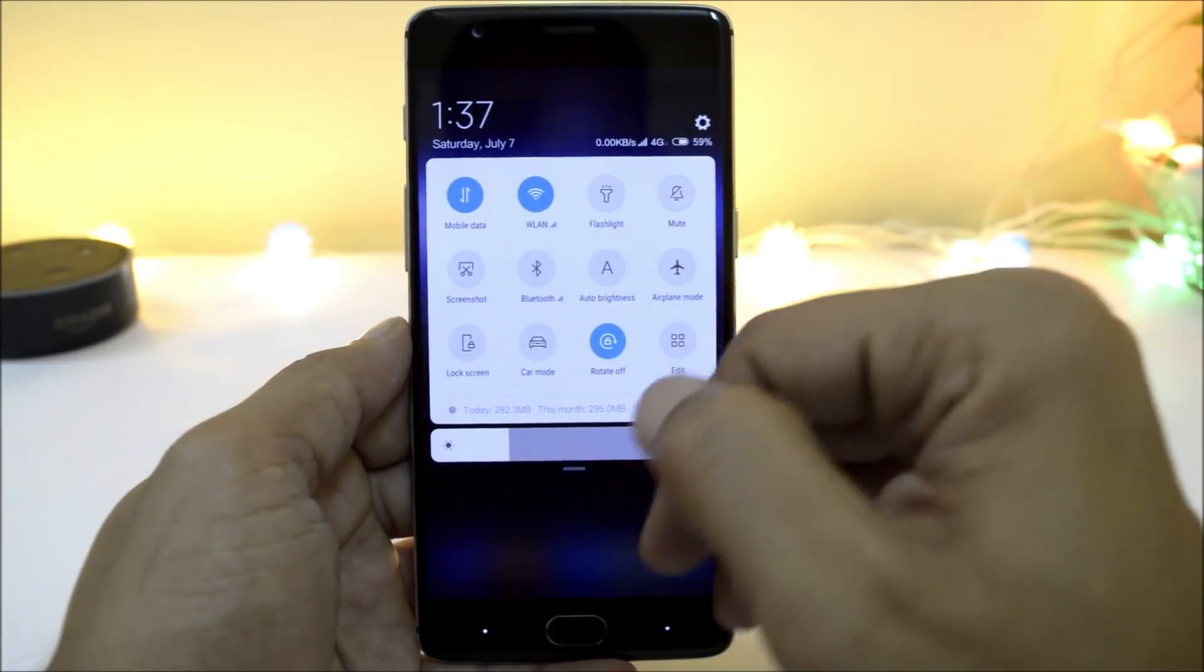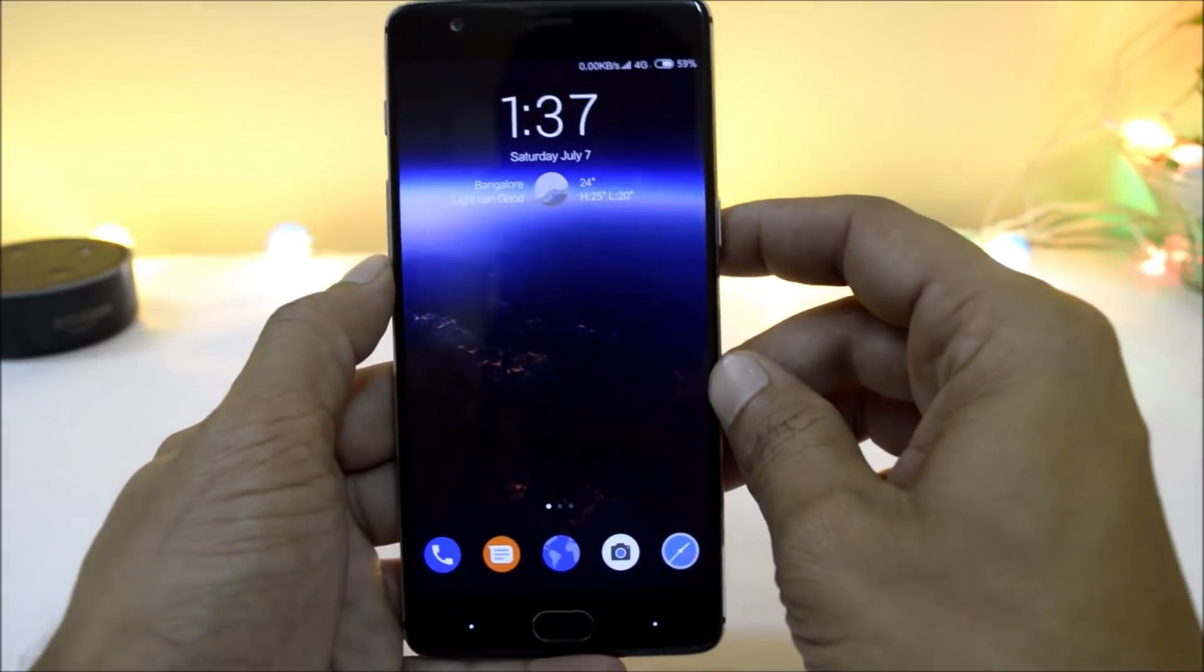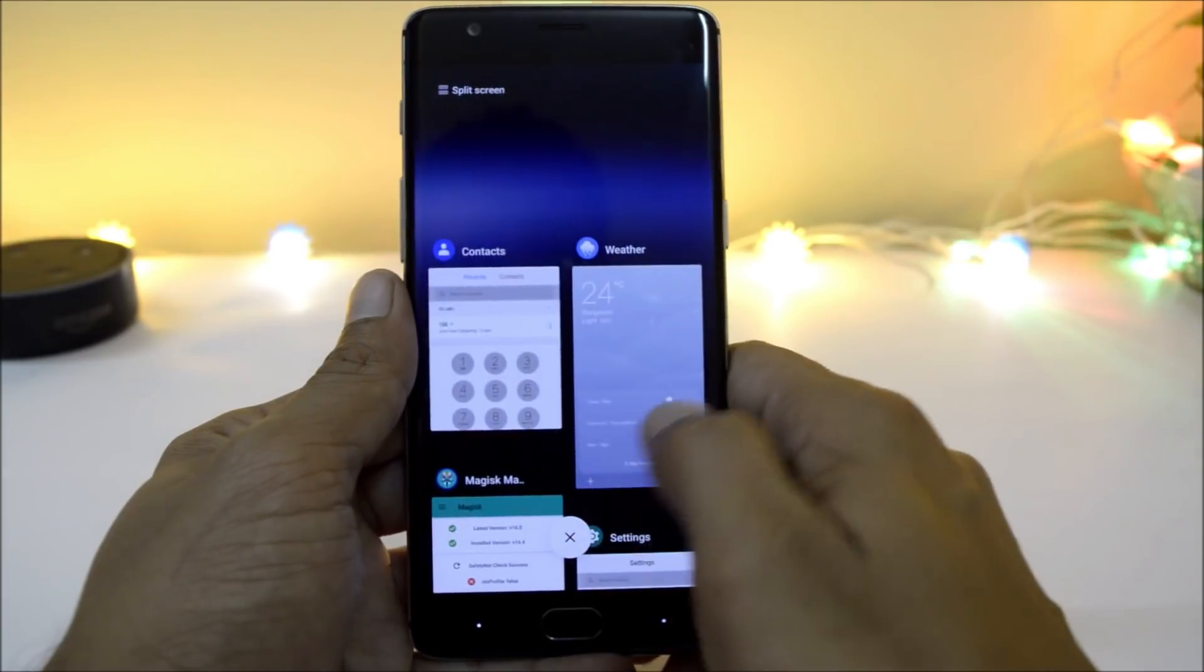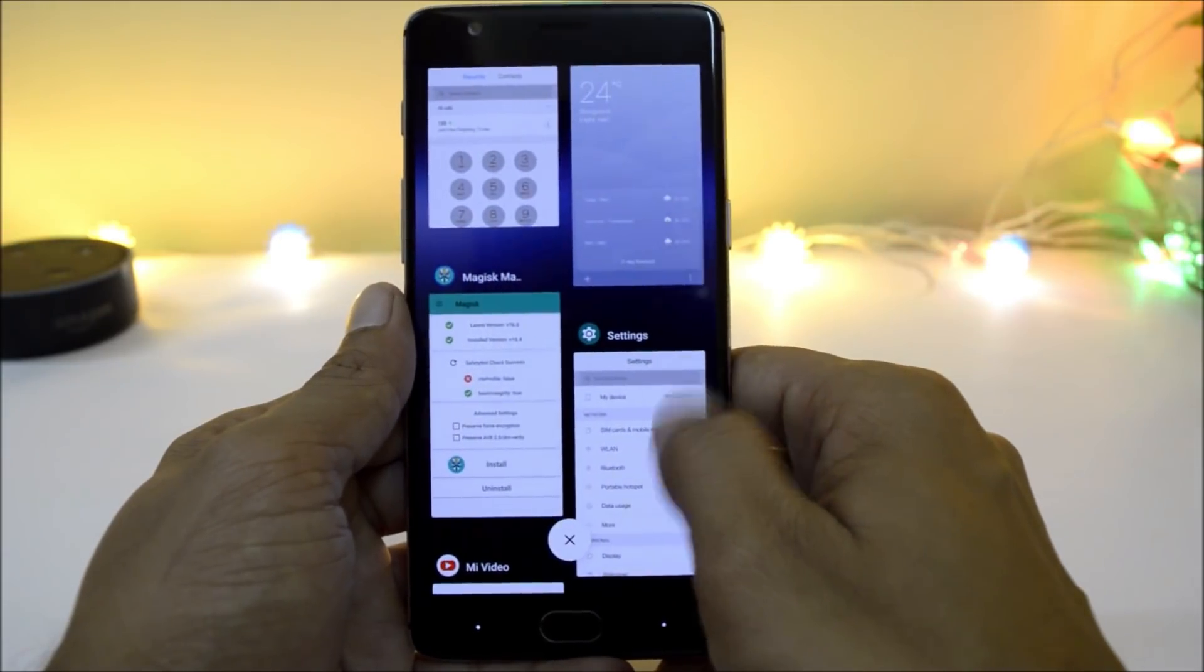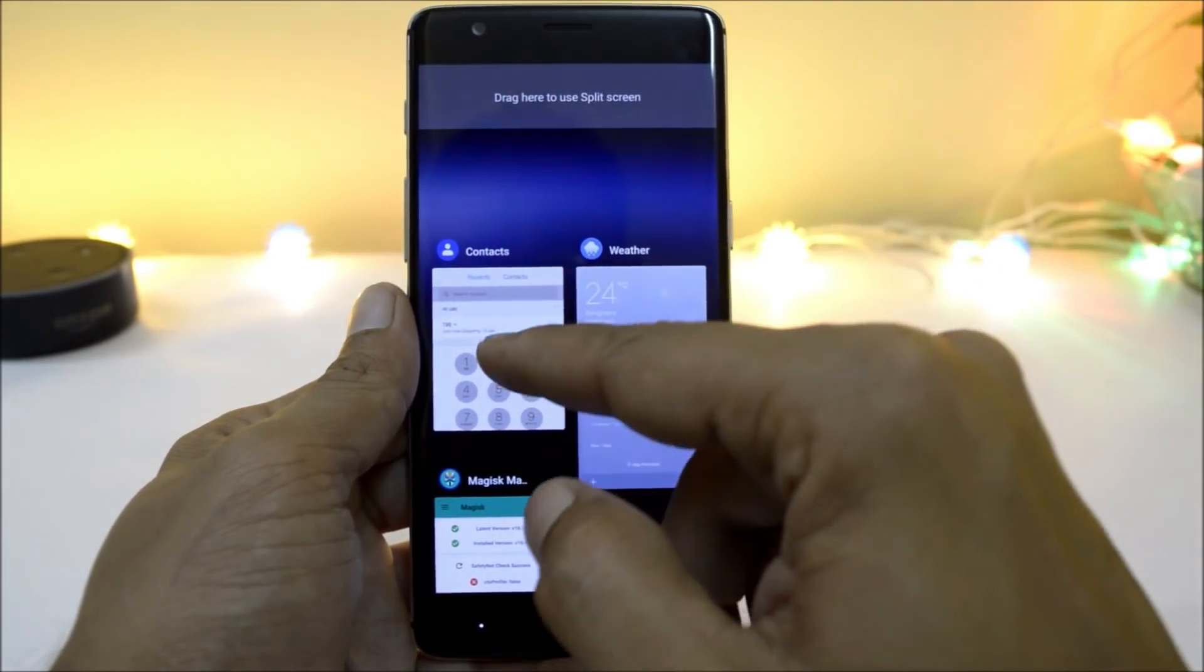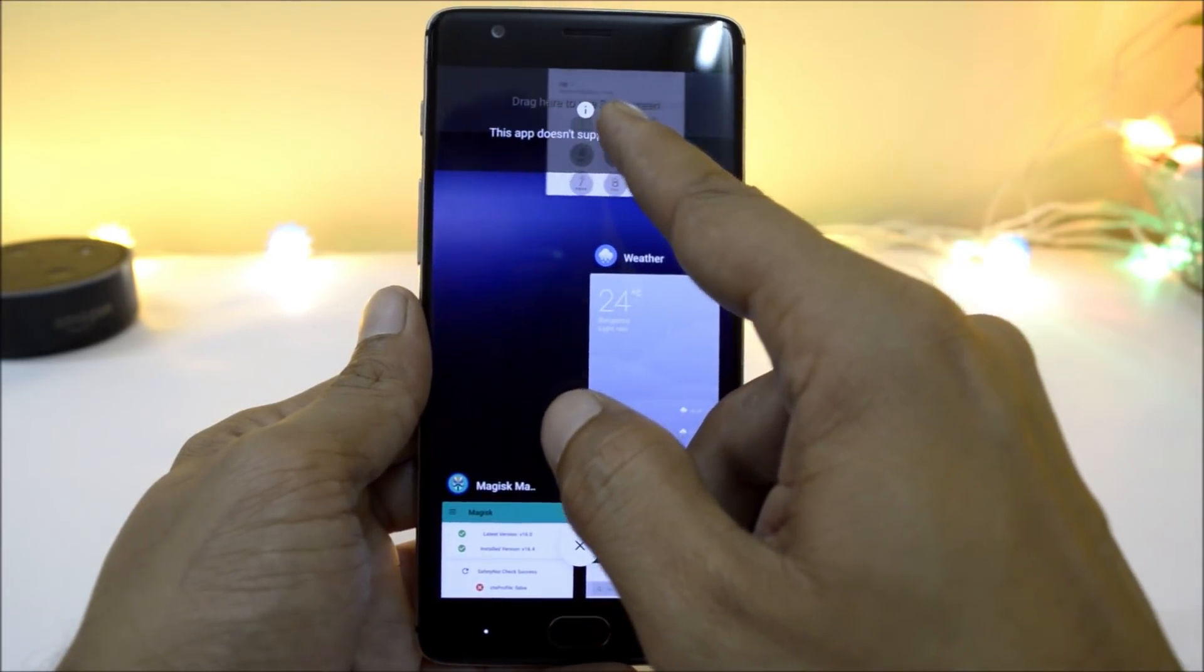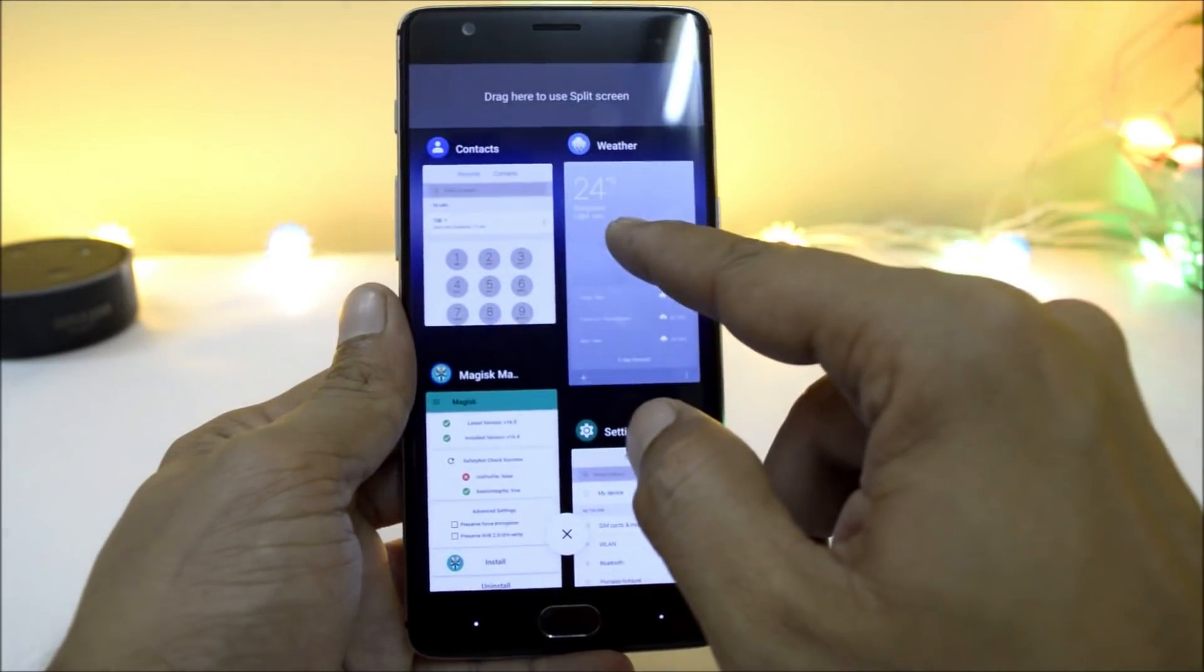This is a new quick settings panel along with a new redesigned volume panel. You also have a new recent panel in which you have side-by-side applications in the app list. From here, you can directly select the split screen mode. Just drag the application, and if the application is not supported, it will give you a message that this app is not supported in split screen mode.